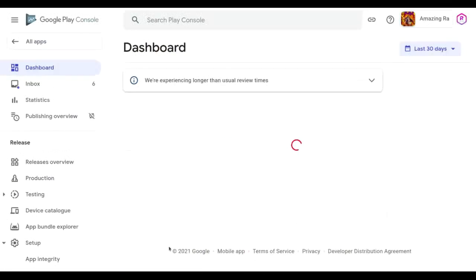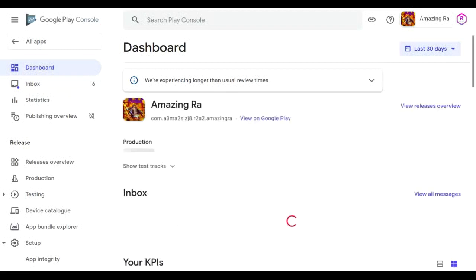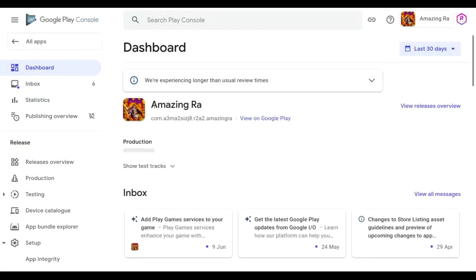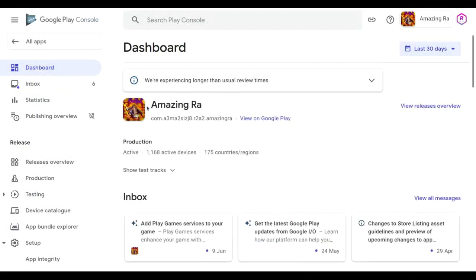Then click on that app and after coming into the dashboard, now you have to scroll it in the left side.